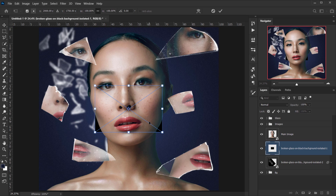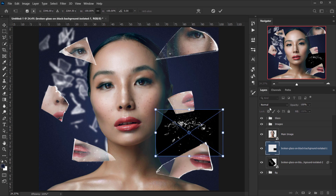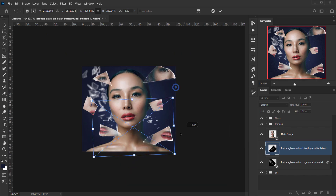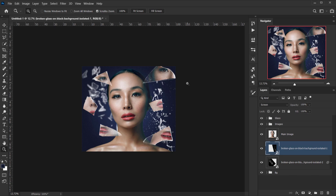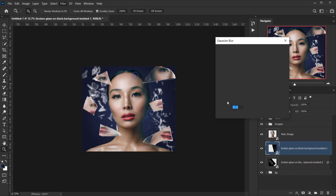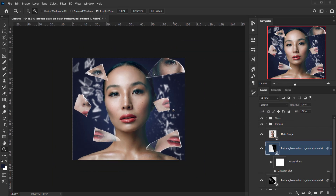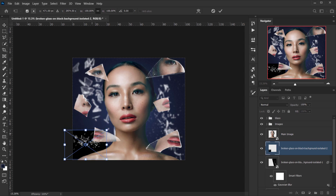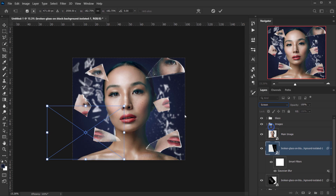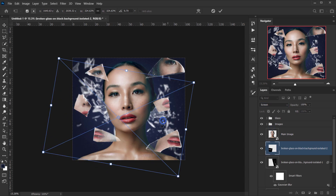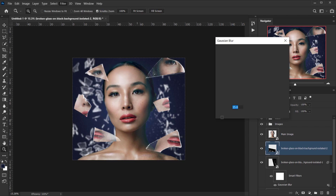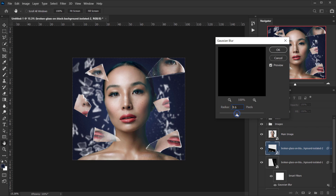I'll open a second glass texture, drag it in, change the blending mode to Screen, make it bigger, rotate it slightly, and apply Gaussian Blur at 15 pixels. Then I'll open a third glass texture, set it to Screen, resize it, and apply Gaussian Blur at around 12 pixels.